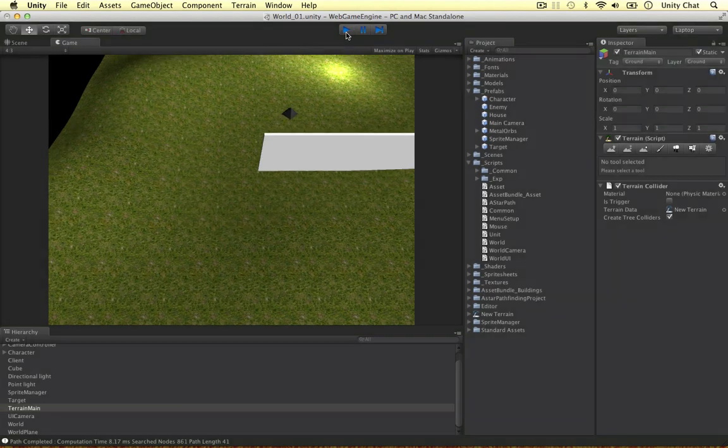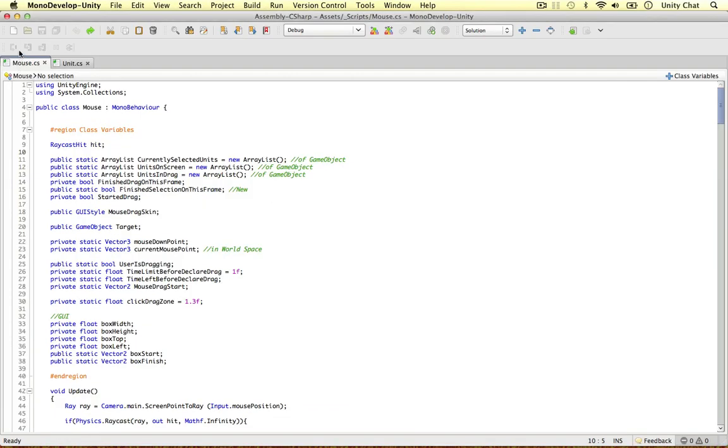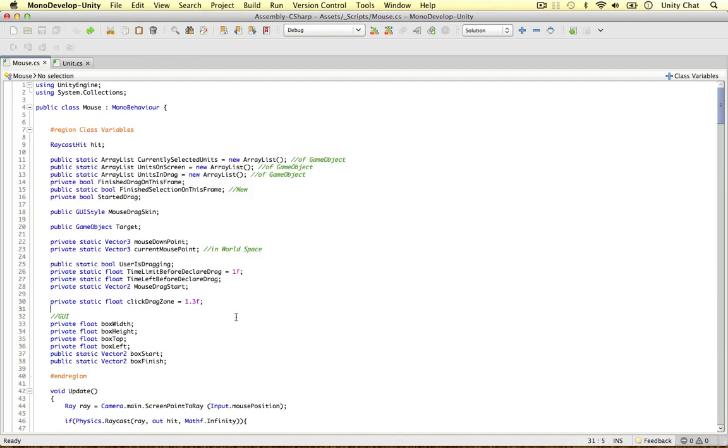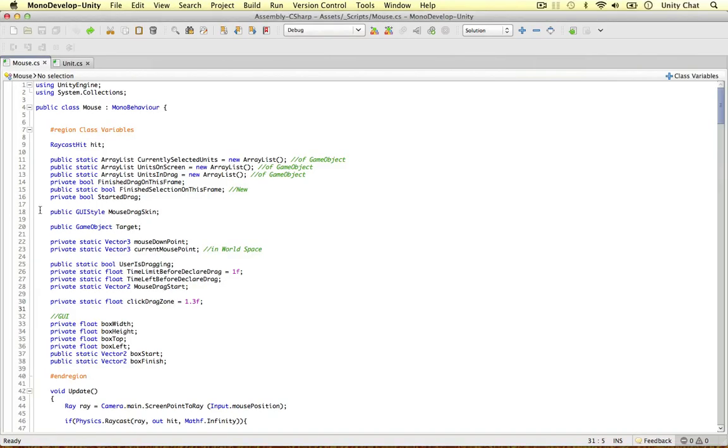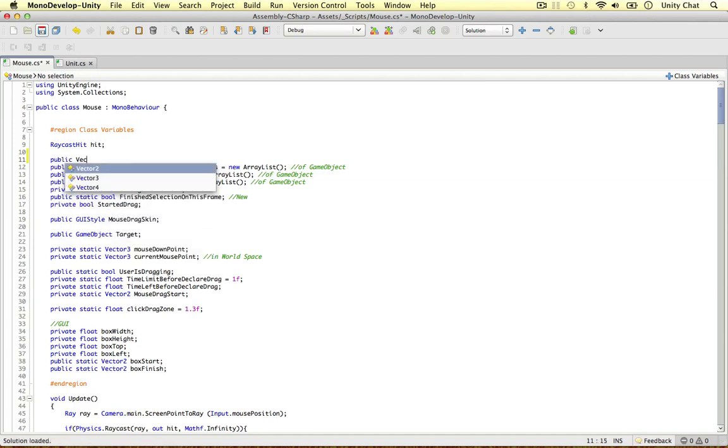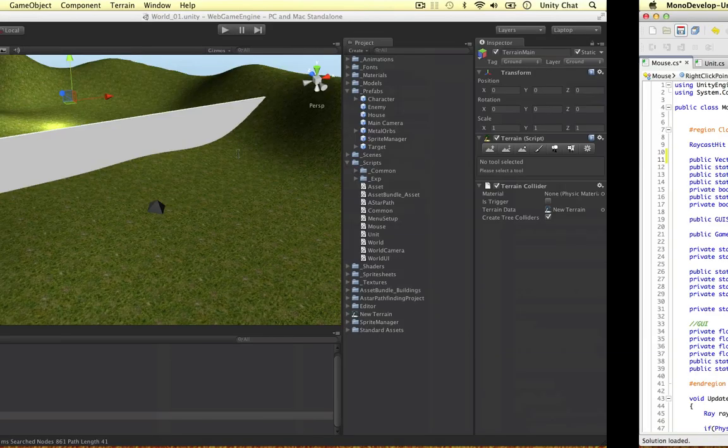So I'm going to quit this now. We need to change a couple of things in our mouse script and our unit script. If you've been following along guys, you can follow this totally from scratch. I've created all this stuff from scratch from the beginning of the series. I'm just going to add another public variable here. So public vector 3. We need to store the right click point, the point at which the user right clicks in the scene.